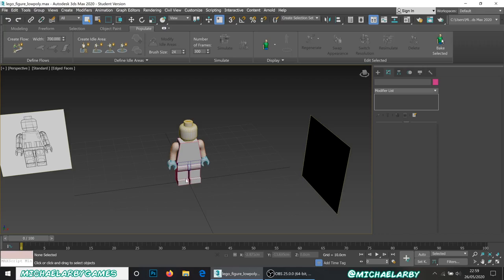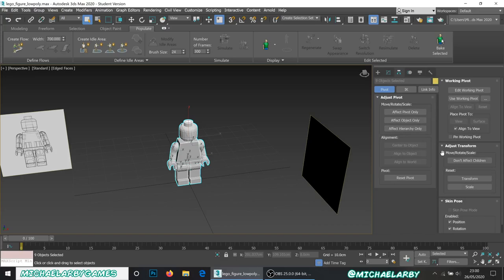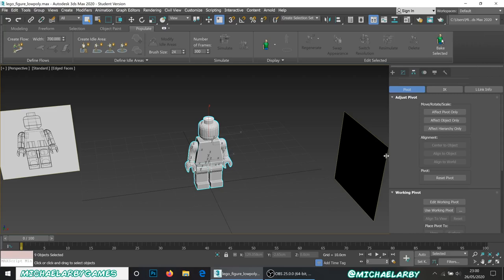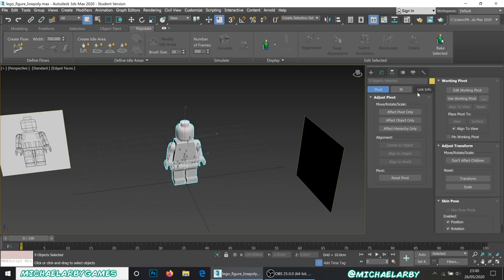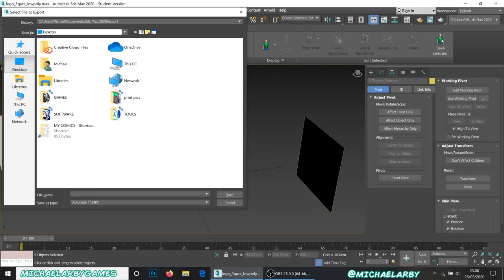At this point we're good enough that we can export this ready to start texturing in Substance Painter. I've set it to the origin point and applied the material. I'll just show you again to make sure we're all good. I've stretched this to double width — nothing else changed — just easier for the unwrapping so we can see everything at once. What we want to do is hit Reset Transform Scale. Select everything and go to File, Export, Export Selected. I'll save this to my desktop and call it 'Lego_Fig_LowPoly_Unwrapped'. Save that.